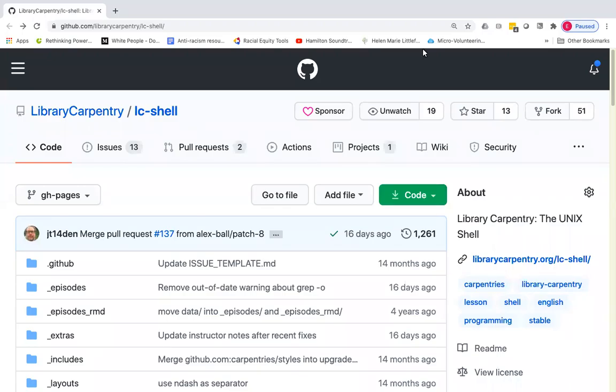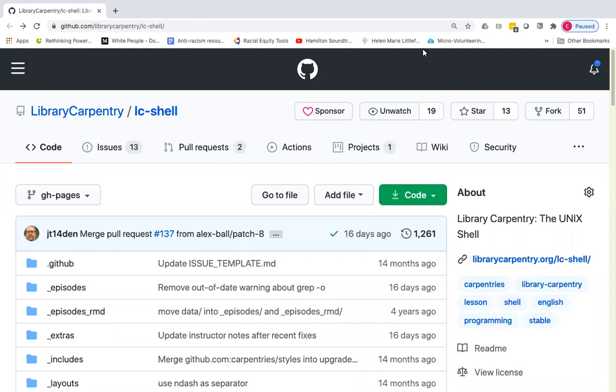Hello and welcome to this short video tutorial on how to preview changes to a Carpentries lesson using your GitHub pages on your personal fork of a Carpentries lesson. This tutorial is intended for Carpentries lesson maintainers or other contributors who are familiar with the GitHub interface and would prefer to make and preview changes using the GitHub interface rather than working locally and using the Bash shell and Jekyll.